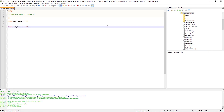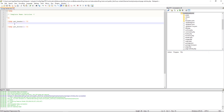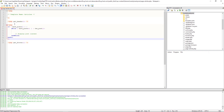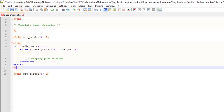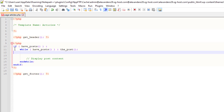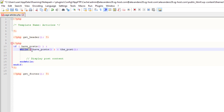Now let me introduce you to the almighty loop. Here is the most basic loop you will ever find. We have the opening PHP code: if have_posts(). The loop is asking WordPress — do you have posts to display? WordPress says yes. Then the loop says: while you have posts to display, I am going to display certain data about those posts.